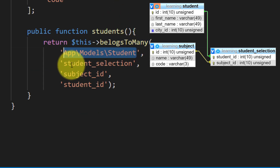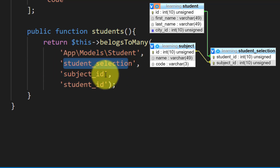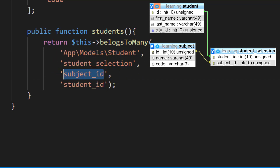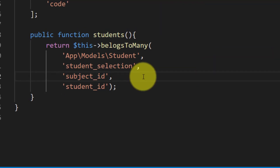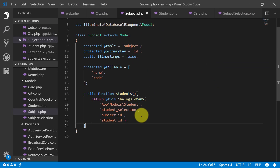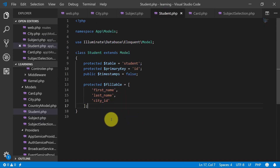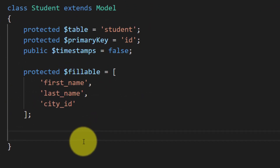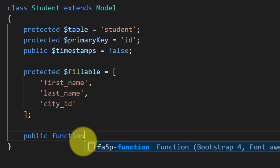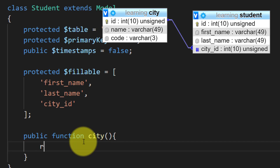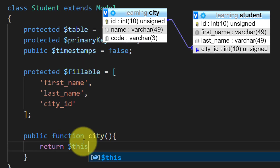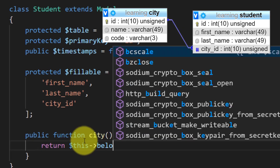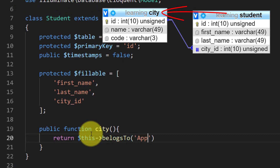This is the model of students and this is the table student selection, with the subject id. The subject id is subject id in this table and the other id is student id. And in our students model, we will define the relationship for city. The student belongs to city, which means many-to-one. The city model is here.